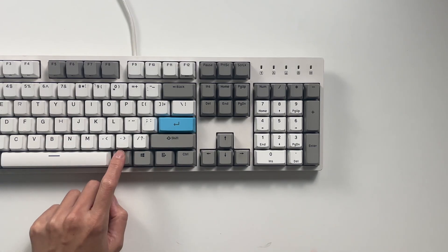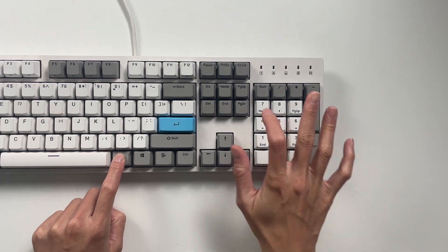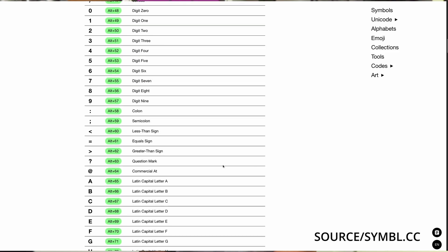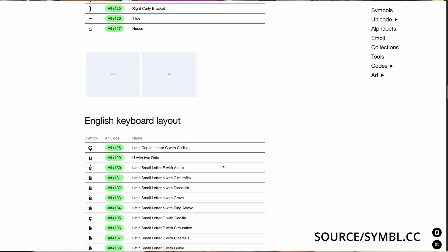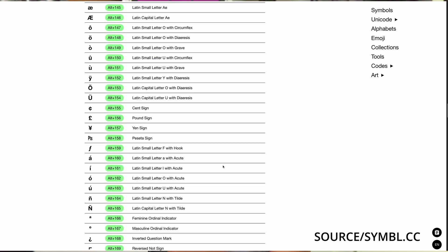For example, the yen symbol is Alt, 1, 5, and 7. Try doing that on your keyboard. There are over 400 alt codes, including emojis, arrows, accented letters, mathematical symbols, and many, many more.